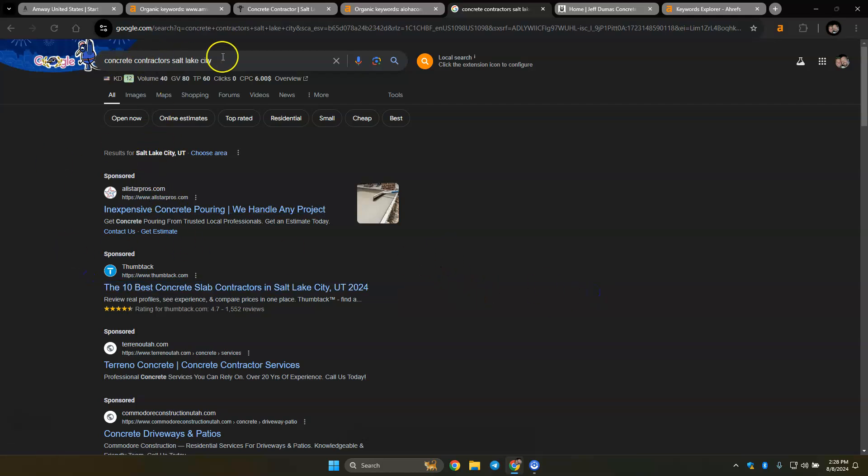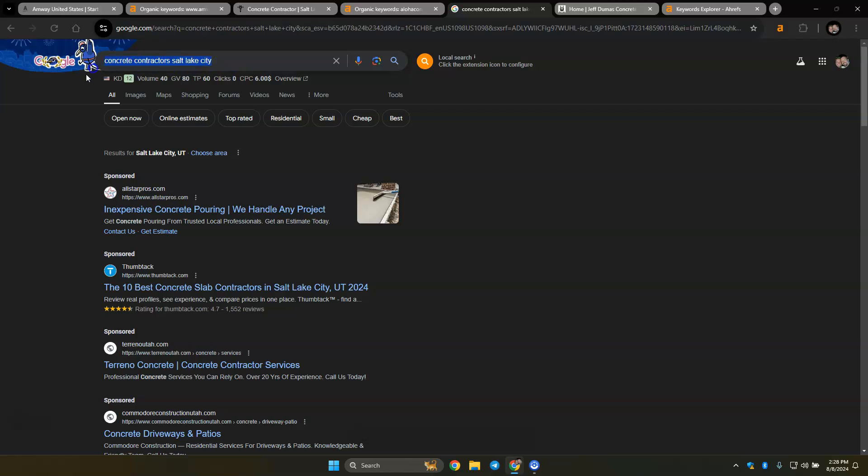But if you could get your ad groups, like for concrete, you could have stamped concrete, you could have concrete cutting, you could have concrete leveling. All of those should be their own ad groups so that you want to theme them or group them by a theme so that each ad is particular to each individual keyword search.